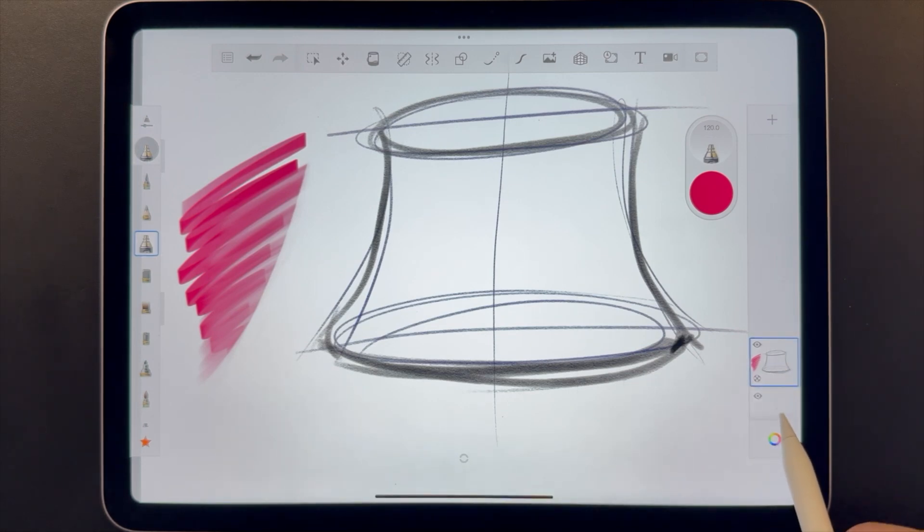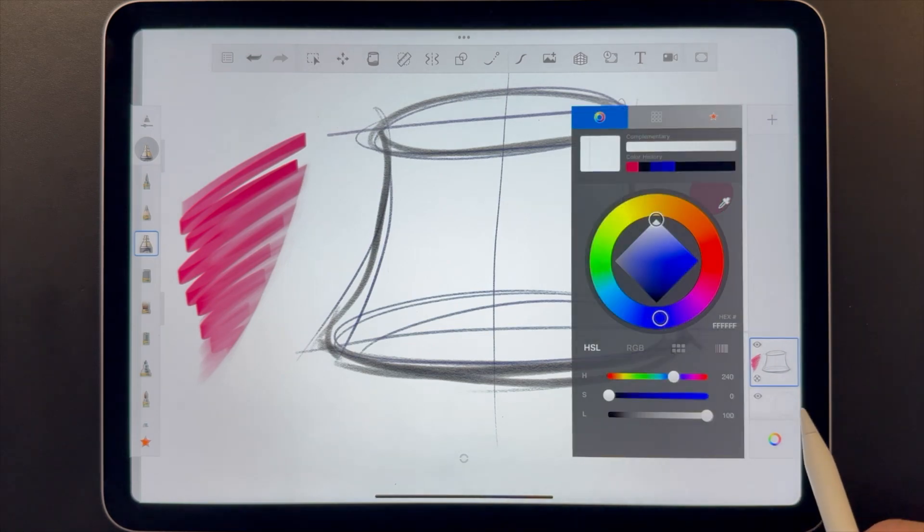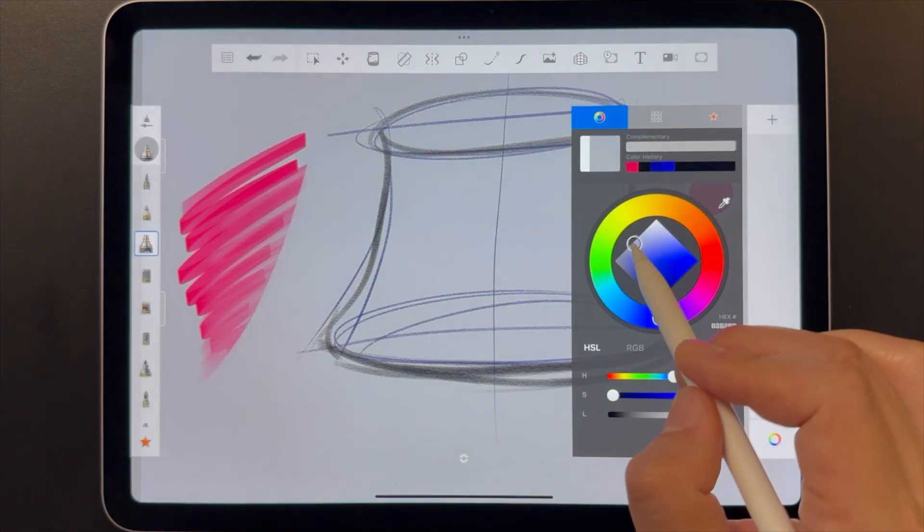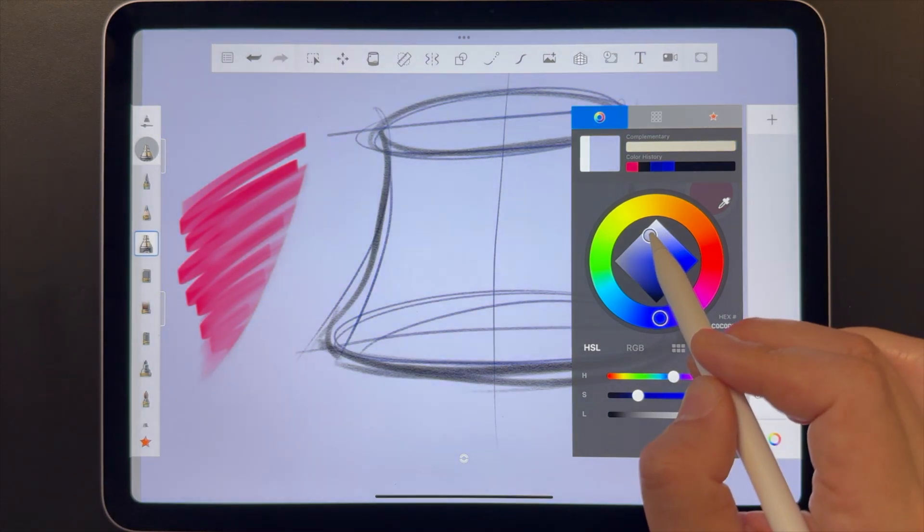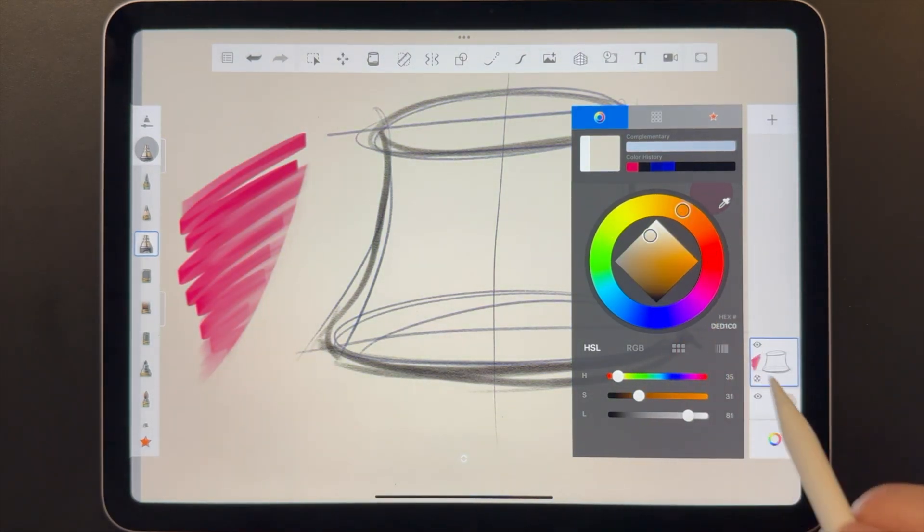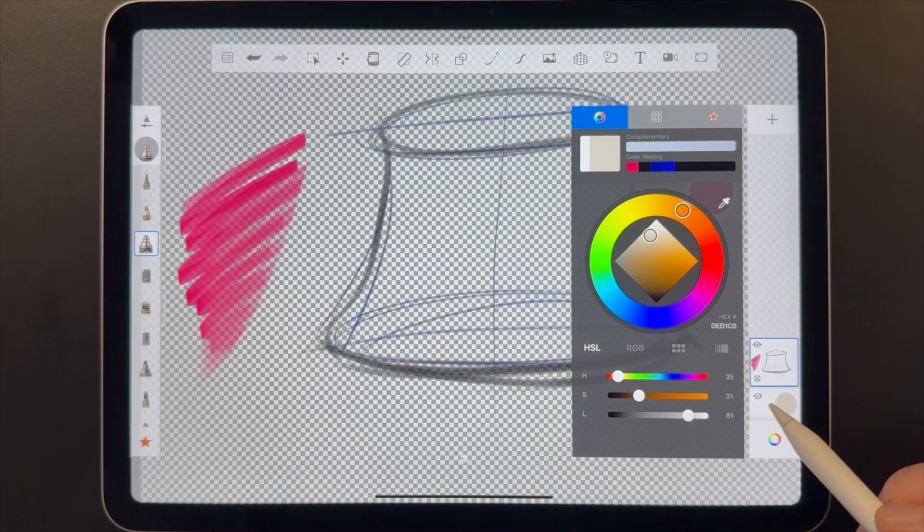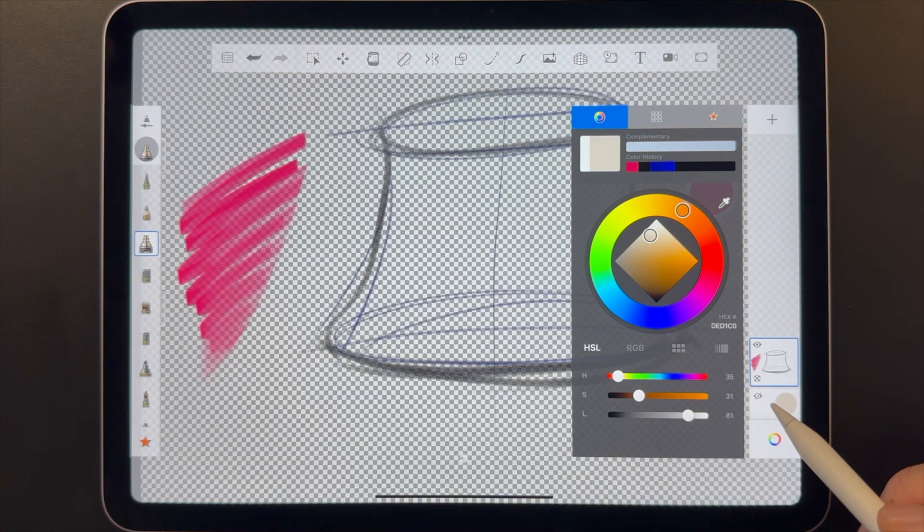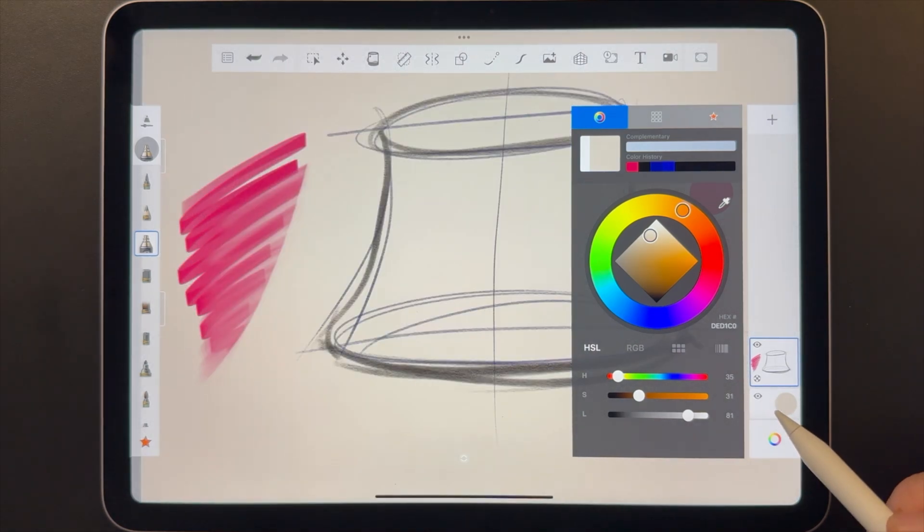At the bottom of every layer stack, a canvas has a background. Tap on this to change the background color. You can also tap on the visibility icon to hide the background. This is how you export out images with transparency.